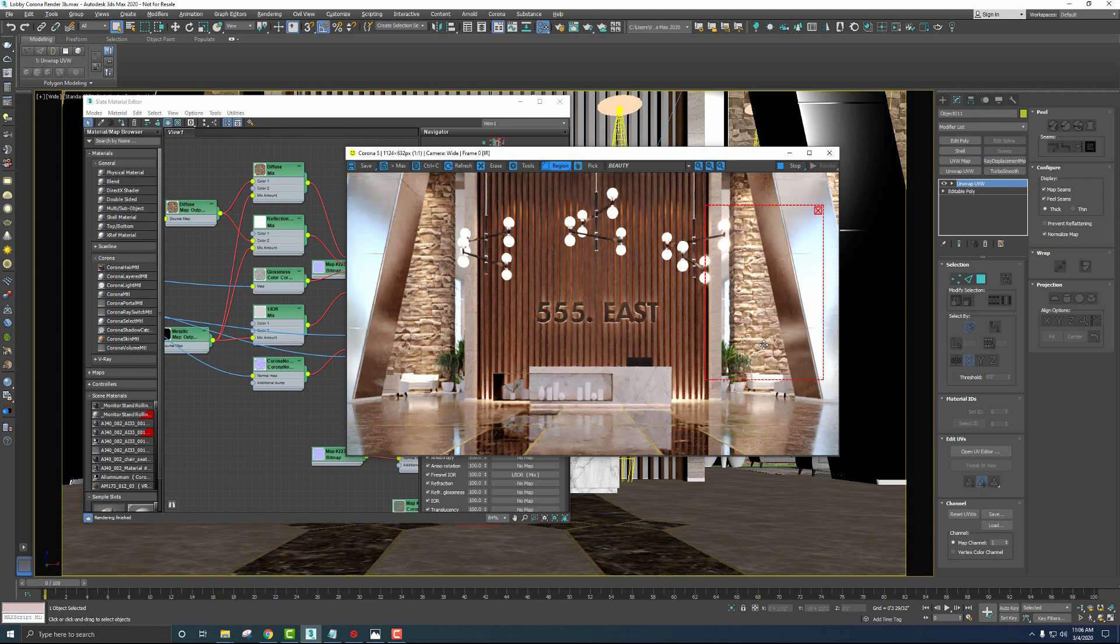Let's jump back over to Alchemist and I'll show you how to create some more materials just using a blend of Substance Source materials.